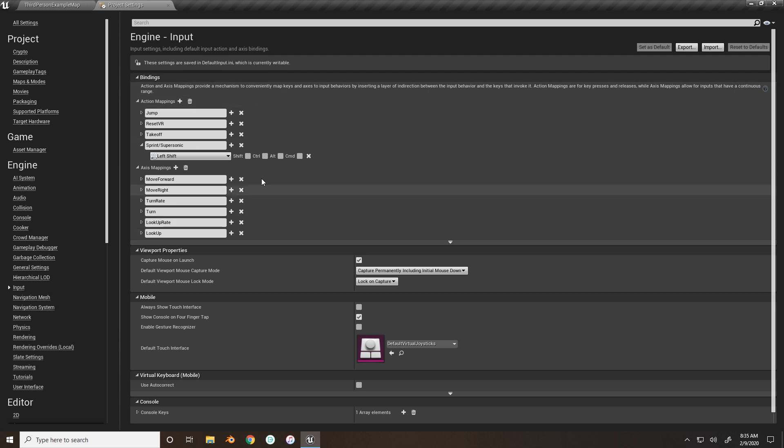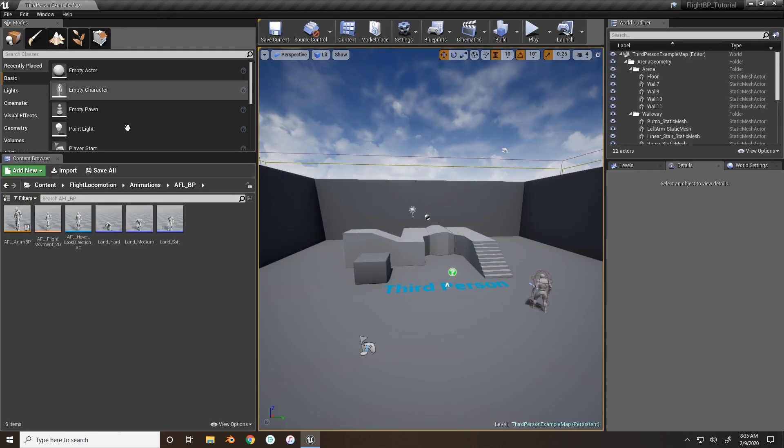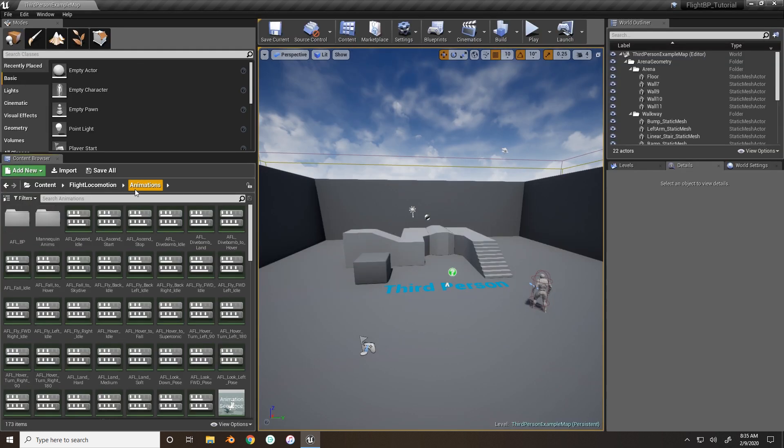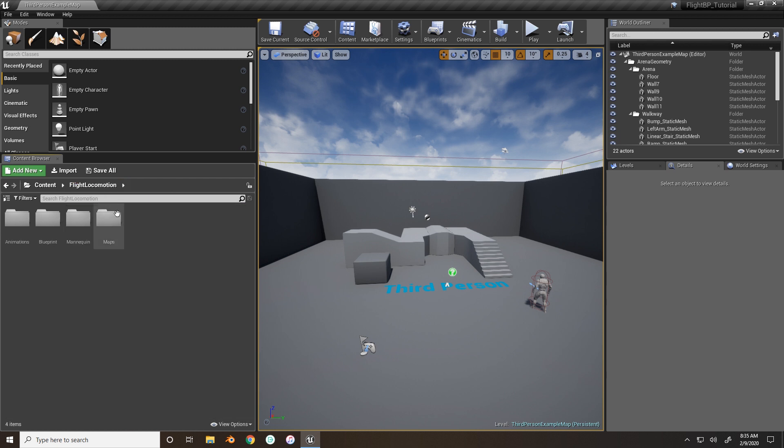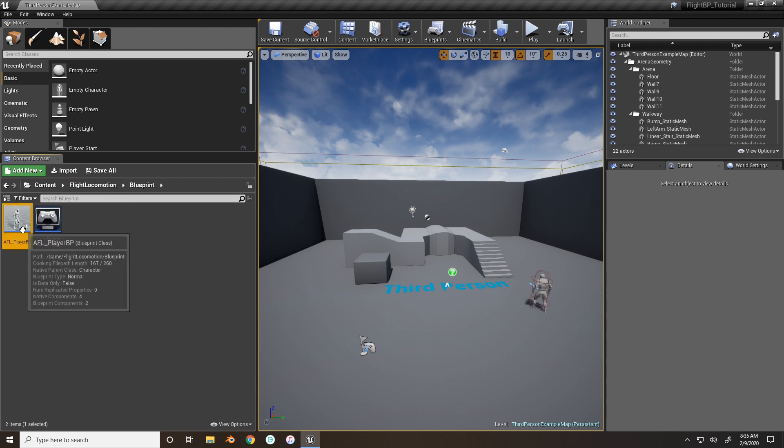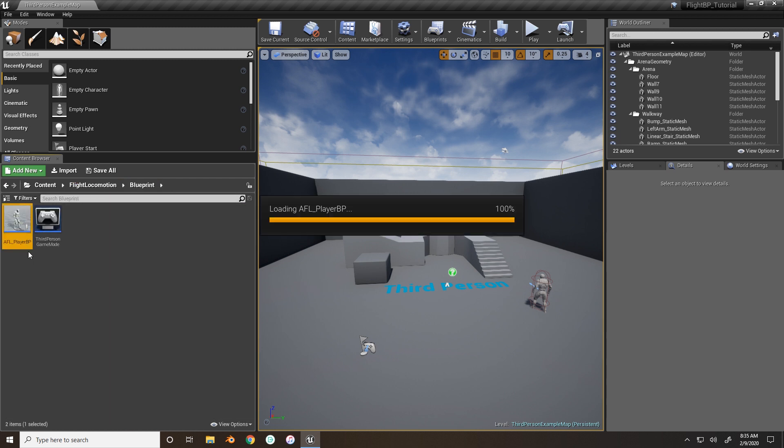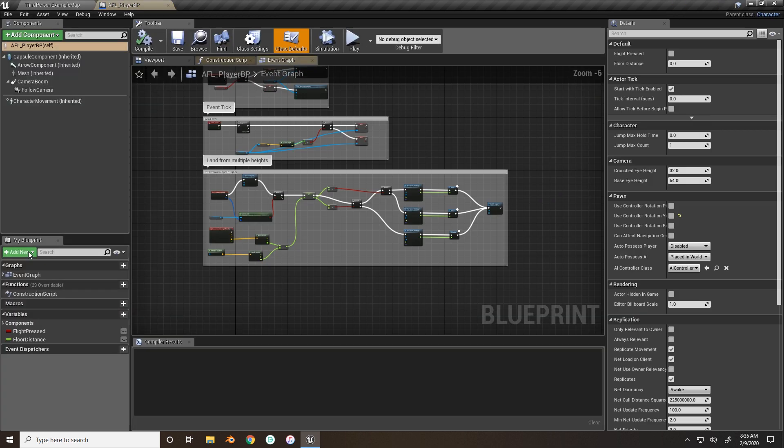You can bind it to whatever key you want. So now we need to adjust the player blueprint.